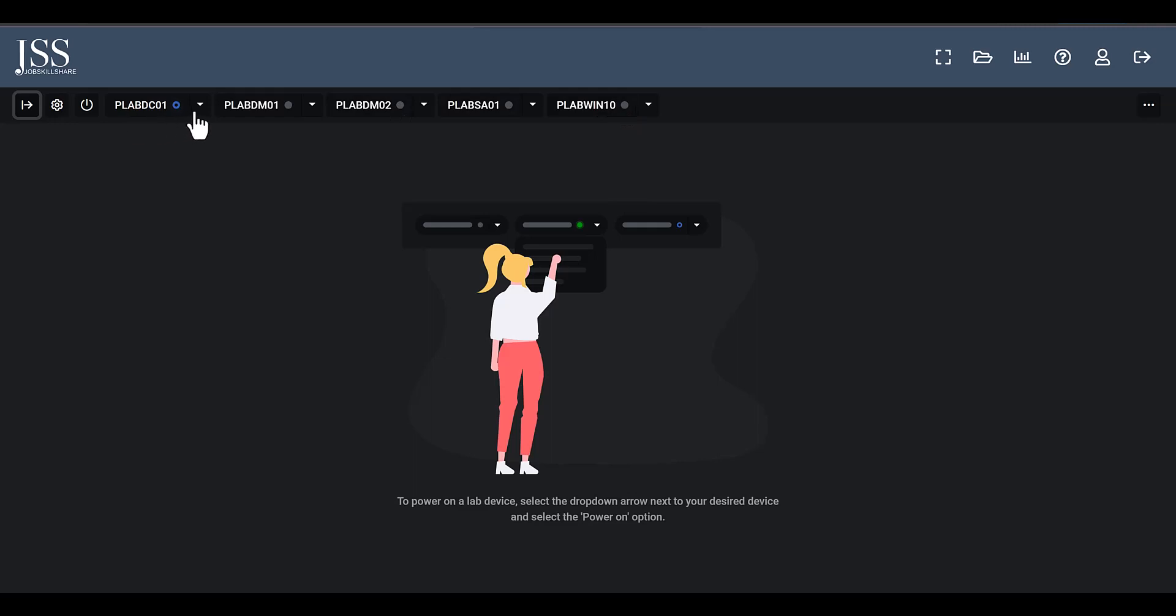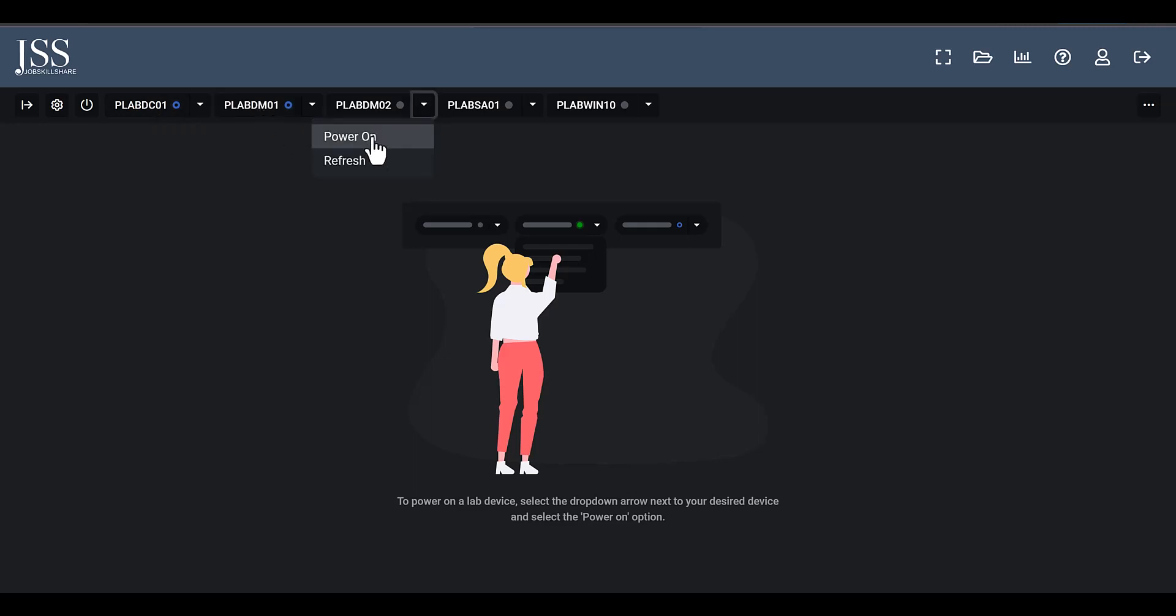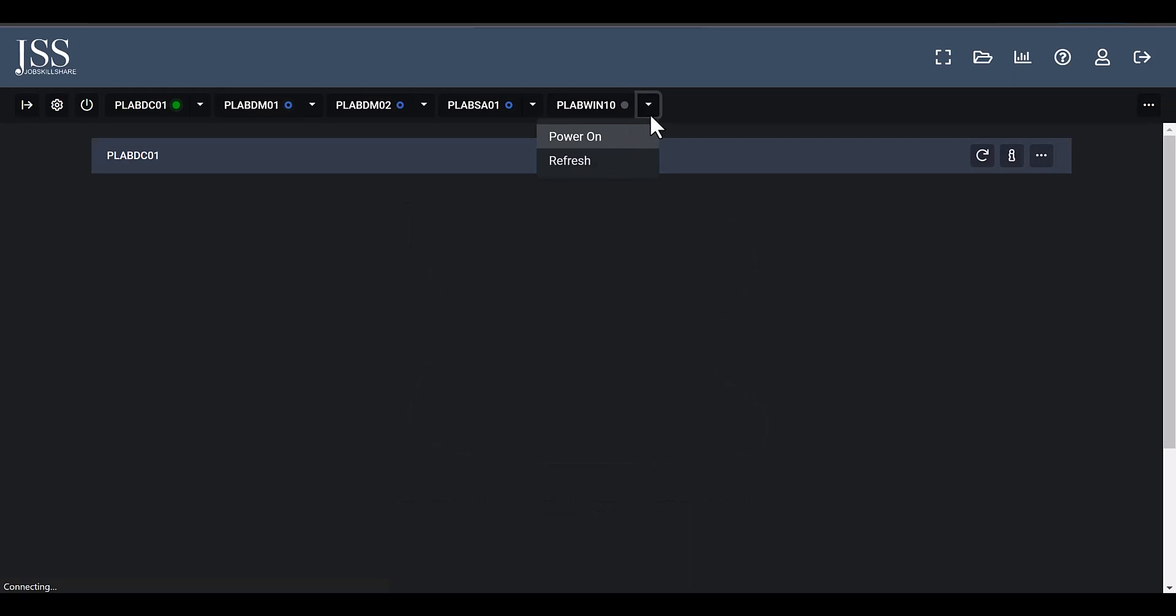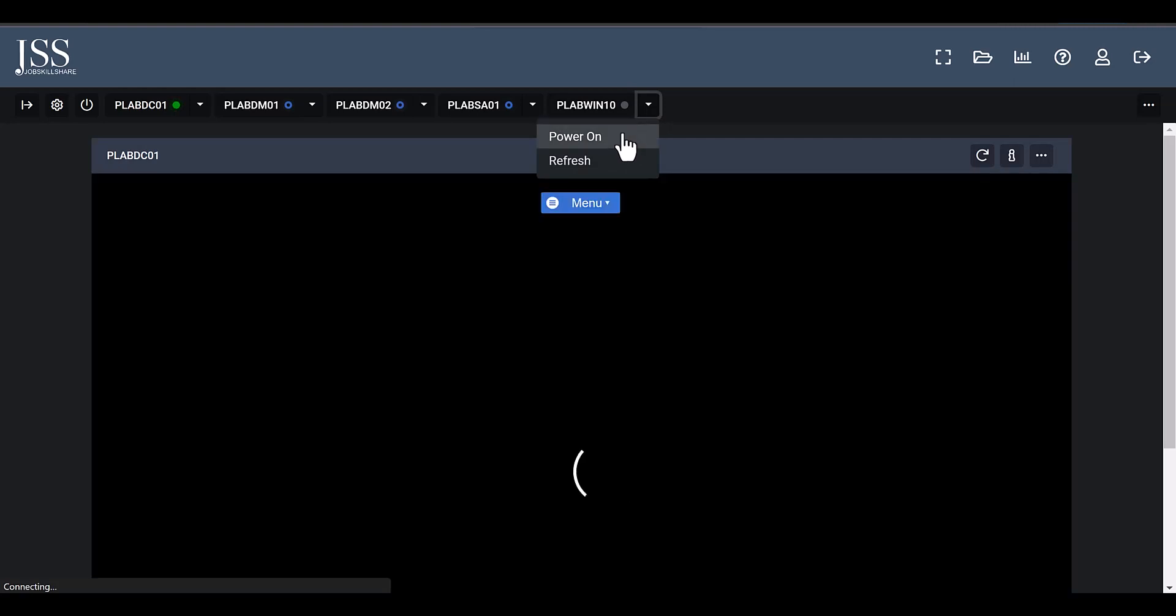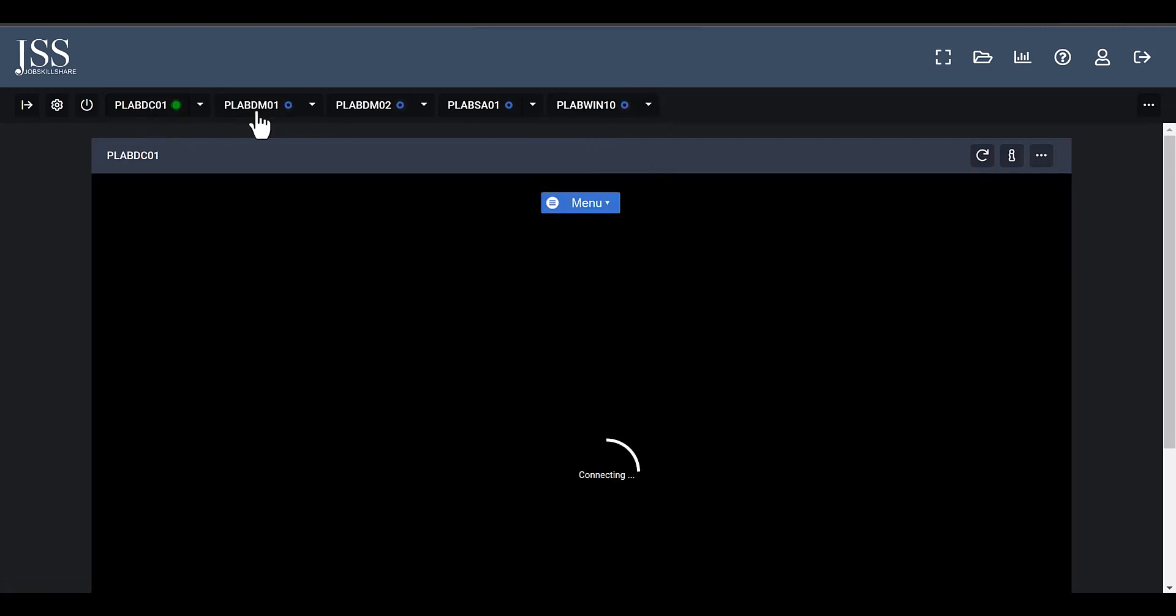You have all the systems with you right now that you can turn on. And let's say this is a domain controller, this is a server, this is a machine, this is another server, this is a Windows 10 machine. Now imagine how much you can do with a server like this that's connected to so many machines and some are not connected.